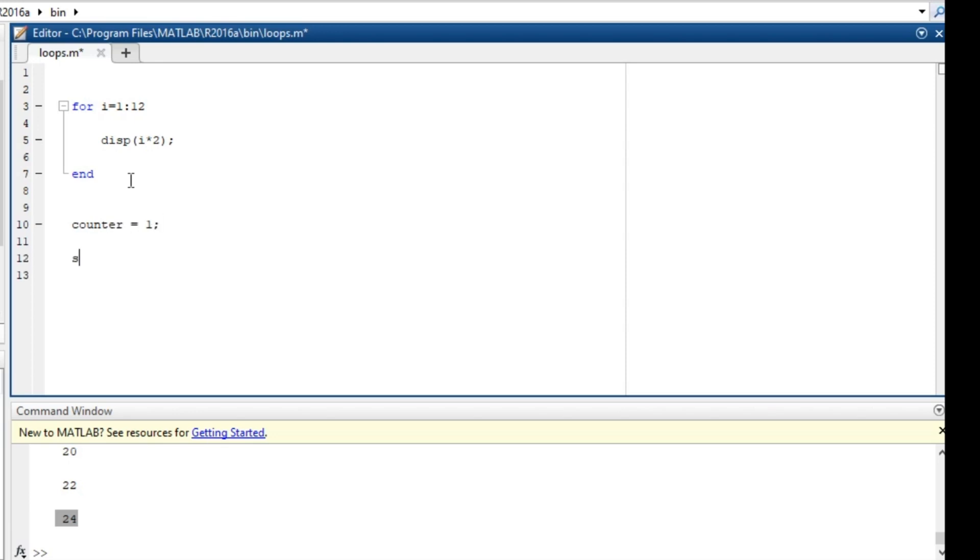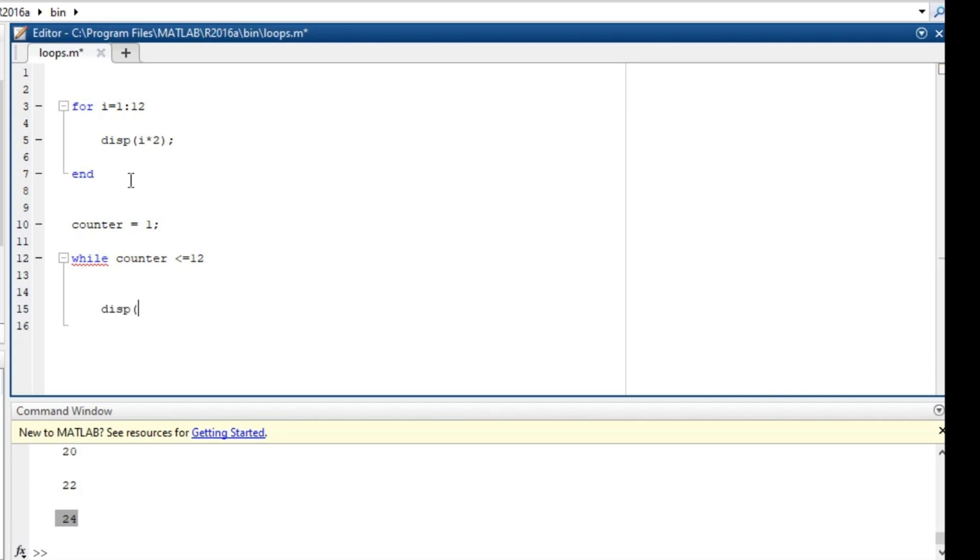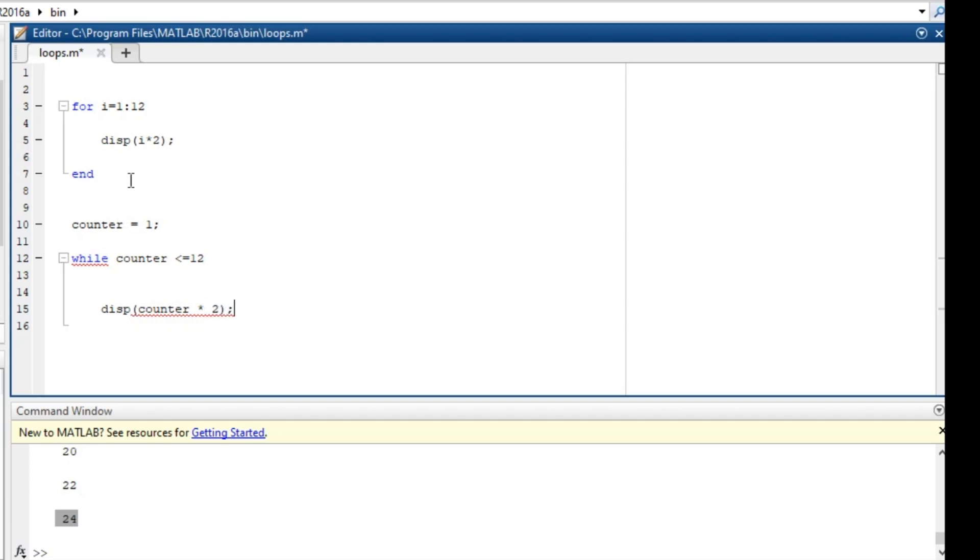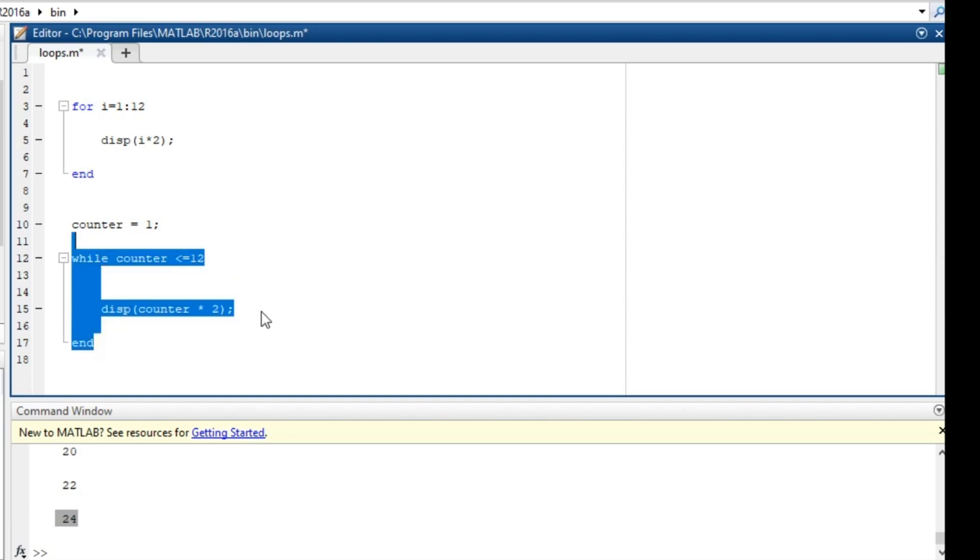And now we say 'while', this is how to declare the while. Say 'while counter is less or equal to 12'. So this loop is going to go over and over until counter is equal to 12. What do we want to do? We just want to display counter times 2. So we just want multiples of 2. And don't forget to end your while.